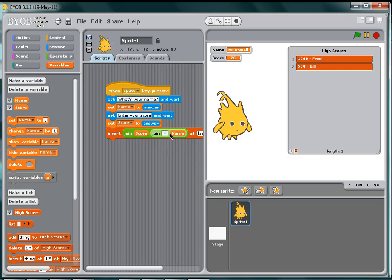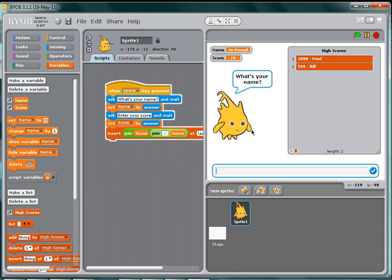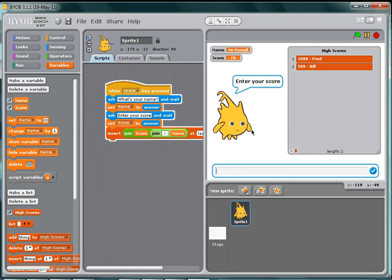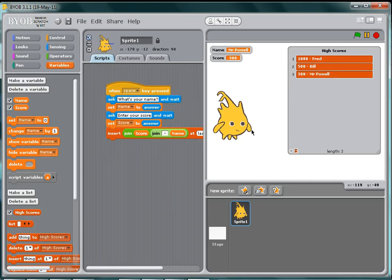to have a space and a dash there. So now when I press the space key to run my game, it says what's my name, and I'll say Miss Powell, and enter your score, 300 points. And you can see it inserts me in the list.